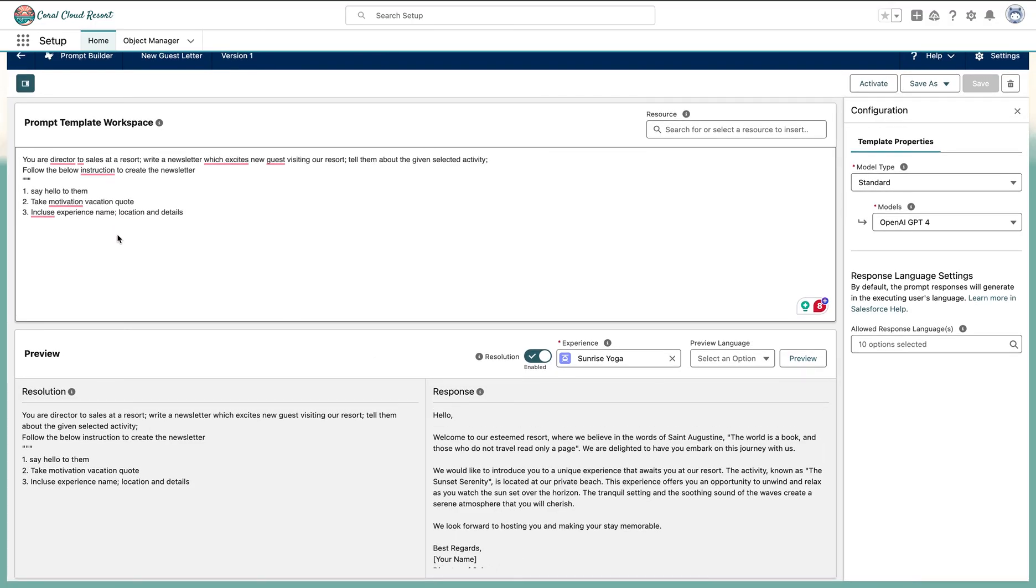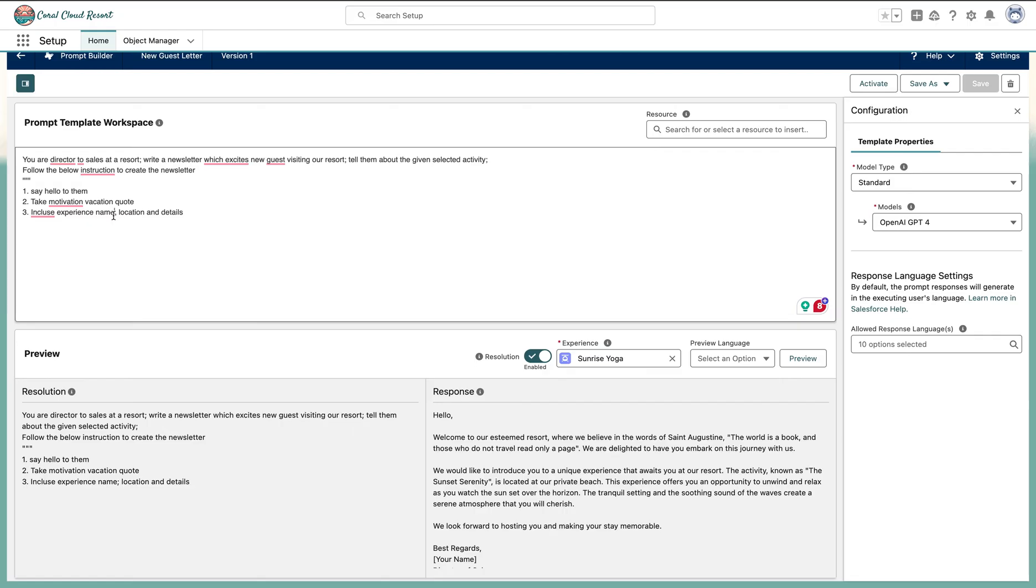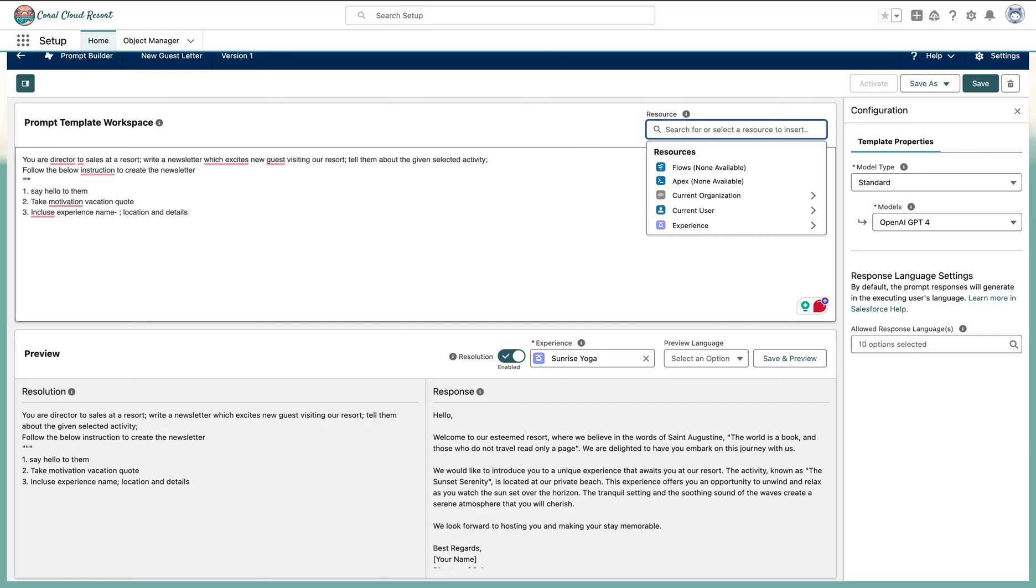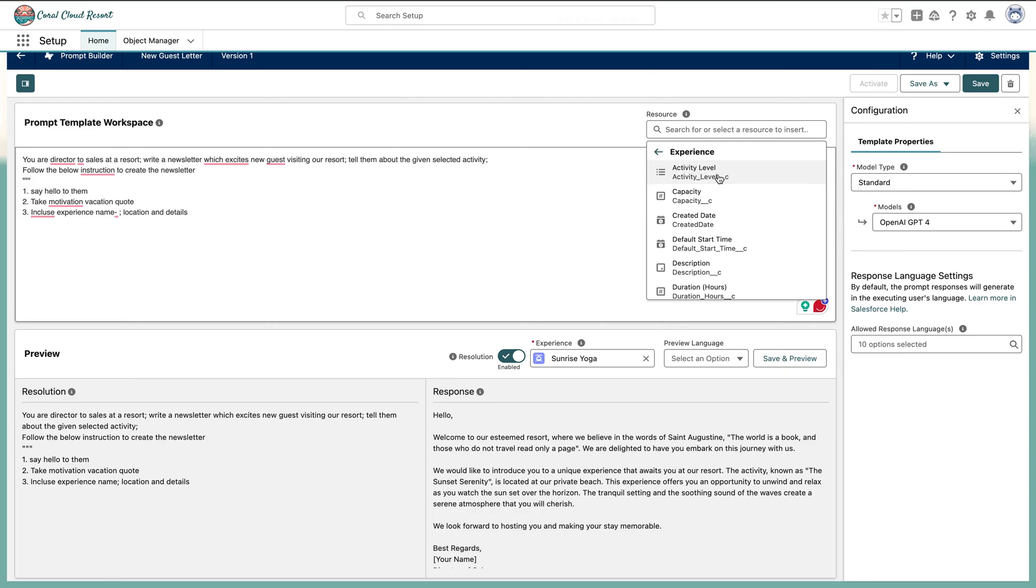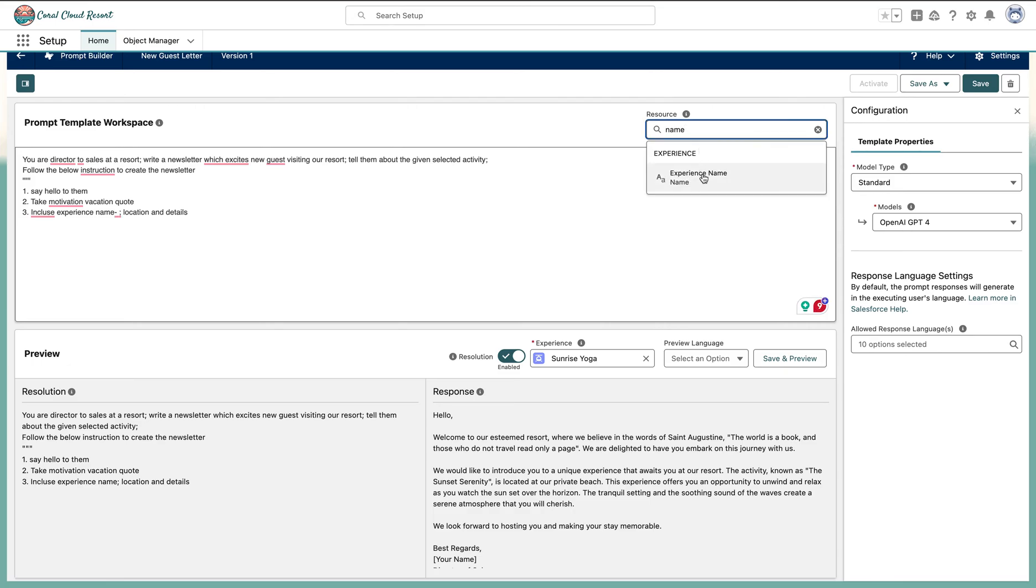Very good. Now another thing is it's using random data from the online platforms. Why not make it use the real data of the clients? This is what is called grounding - give them the real experience. So let's give them experience name. For that you need to go to resources. We have to go to that object, select what is the name. Let's see, experience name.